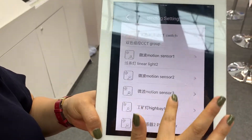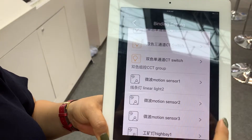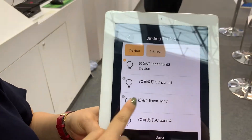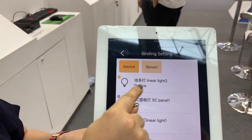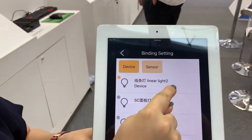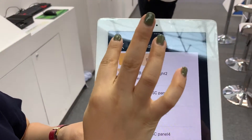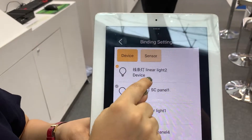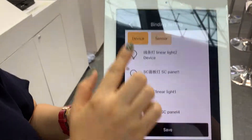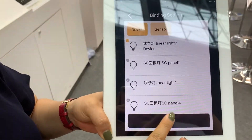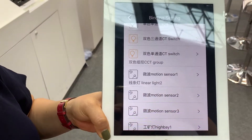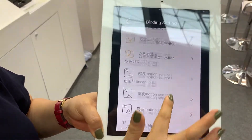First, we need to choose a motion sensor, then choose the linear light. Once the motion sensor and the linear light are chosen, we click save and it's done. This is the binding setting.